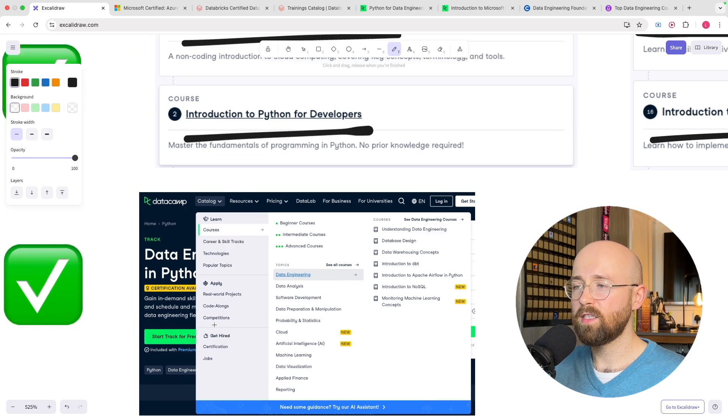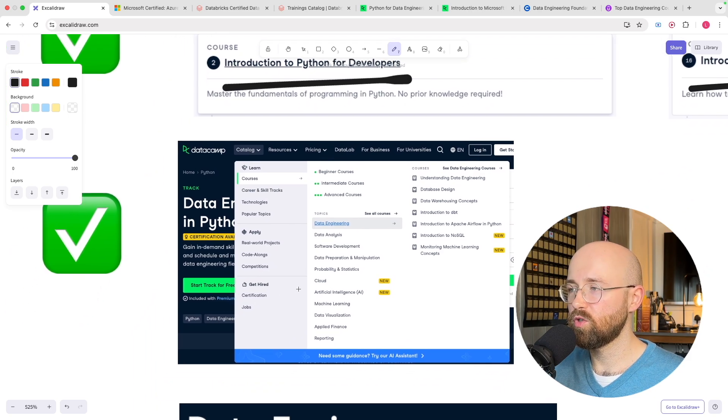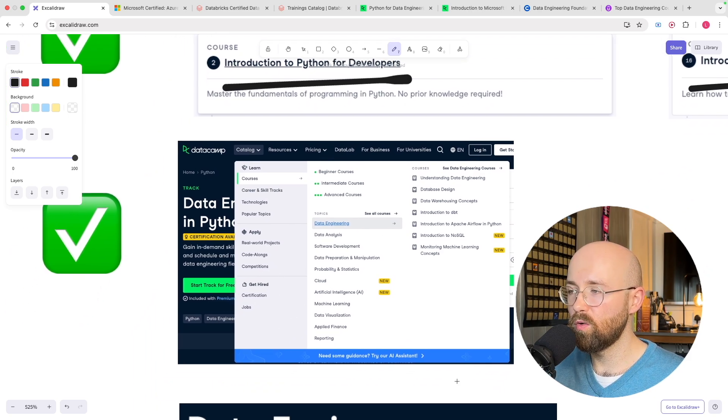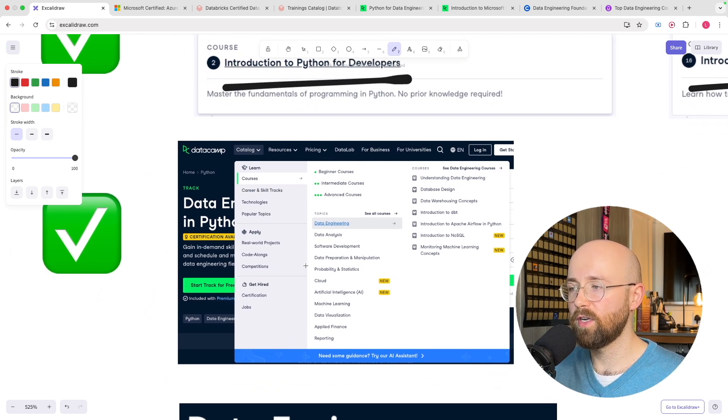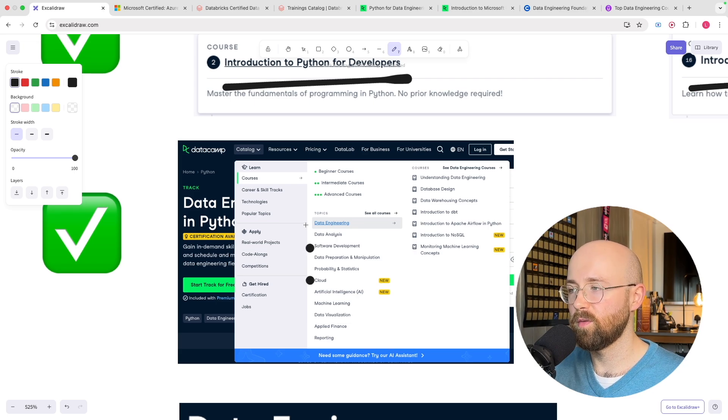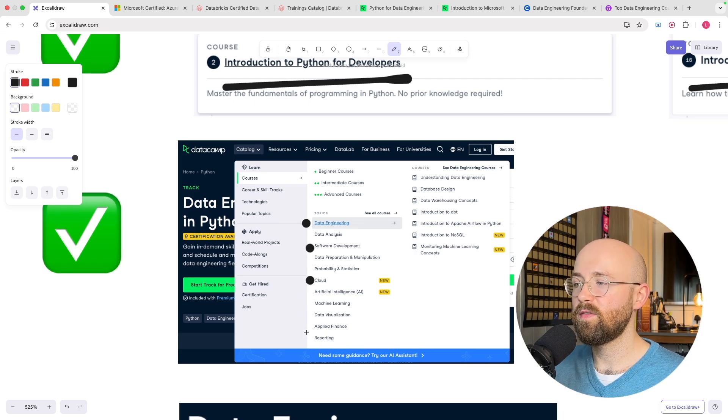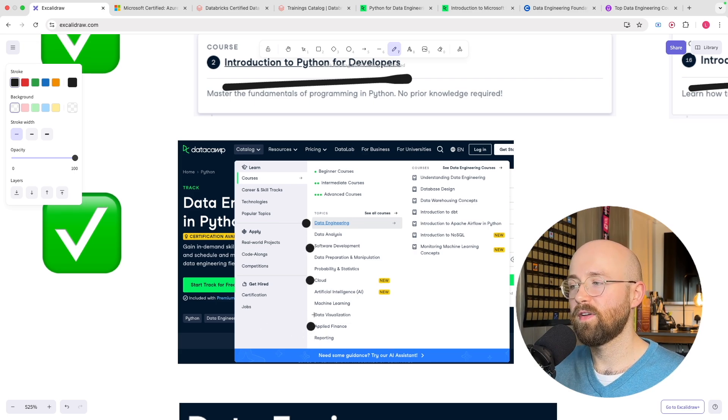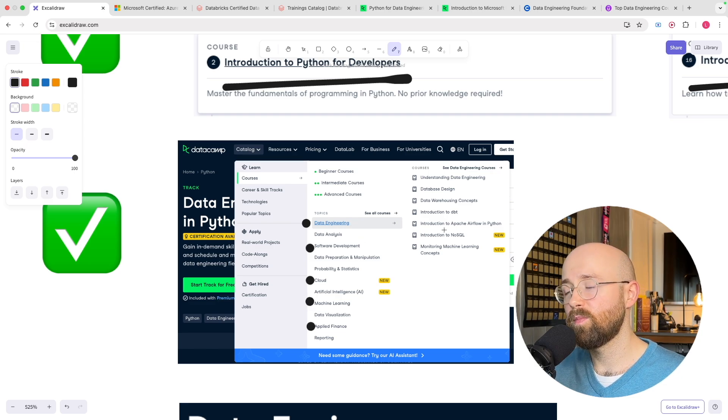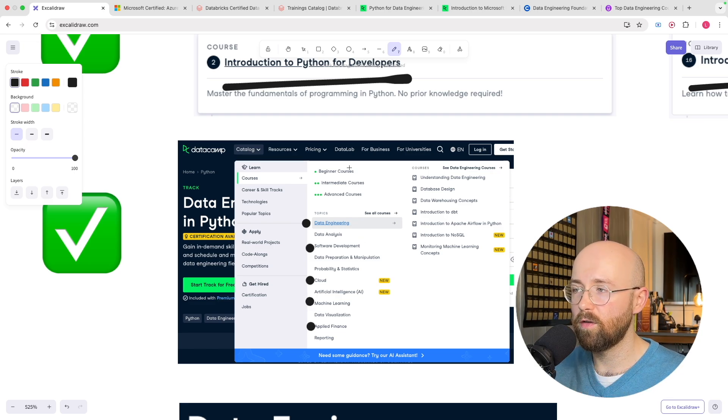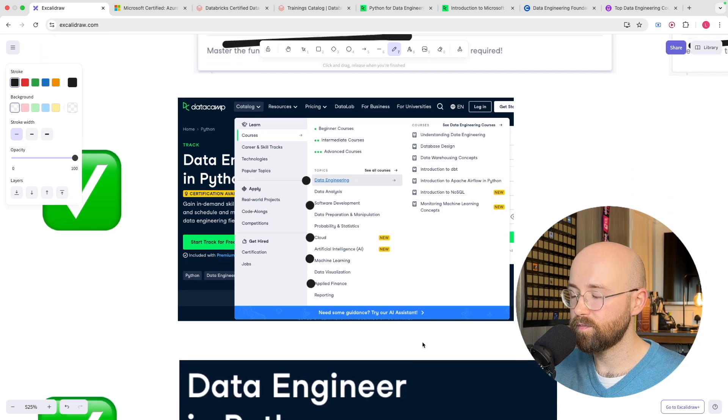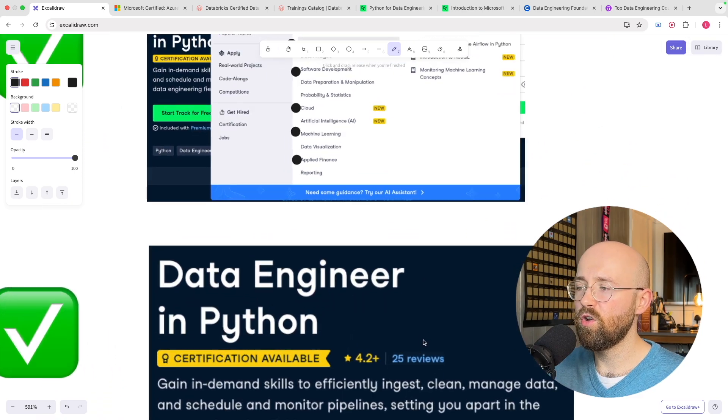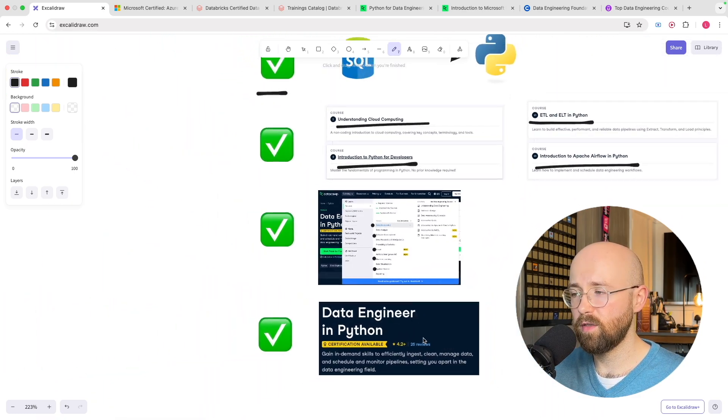Now on top of all this it is a one subscription for all courses. So for example if you're interested in cloud and software development and data engineering maybe even in applied finance and ML you can buy this one subscription and you're covered for the whole thing.